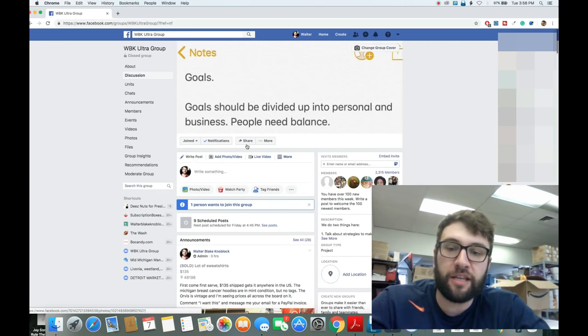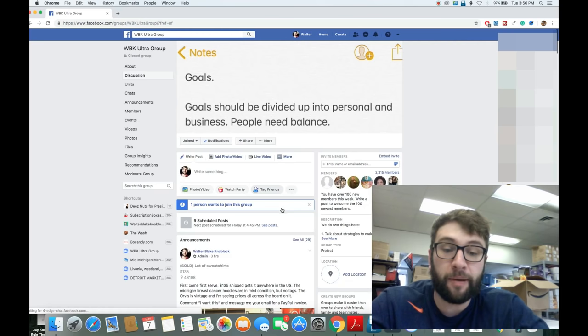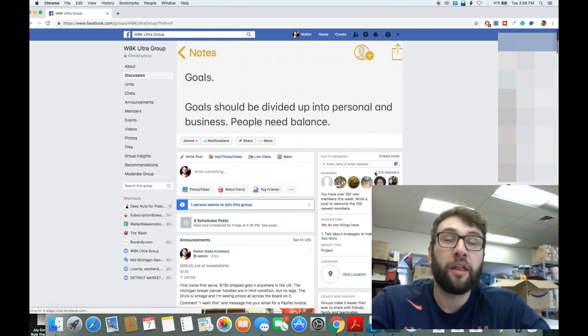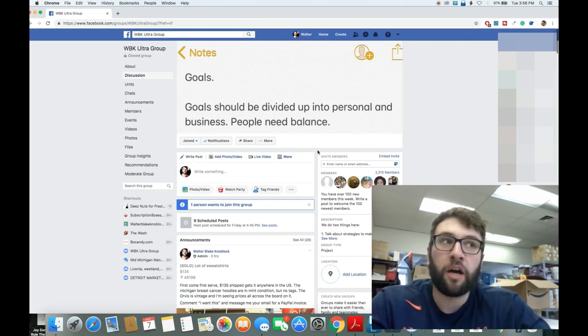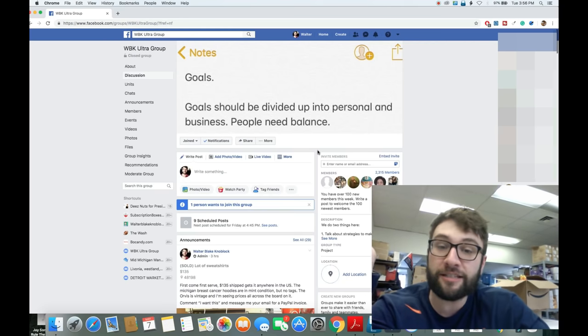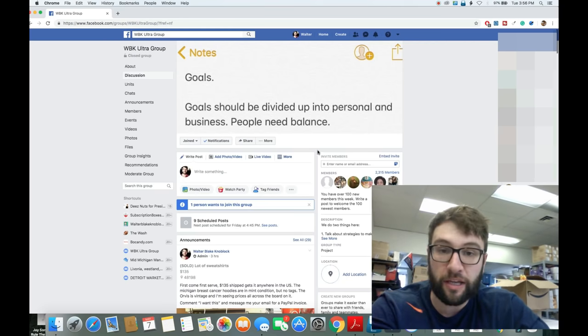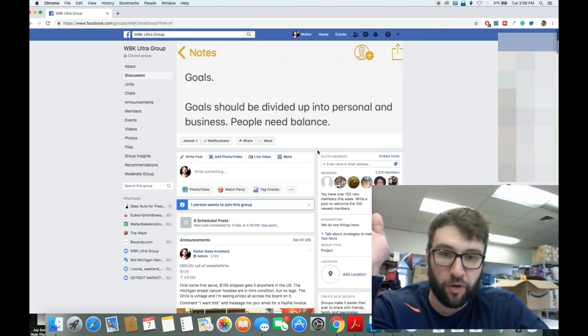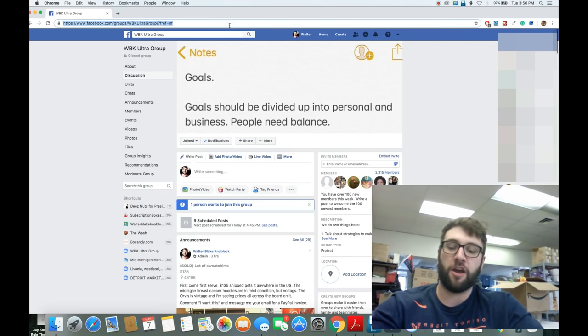But first, here is the Facebook group I always talk about. Again, it's free. 2,315 members, always for free. Not everyone does that, but I do. We do. It's a great community. Come join us. Okay, back to the video.